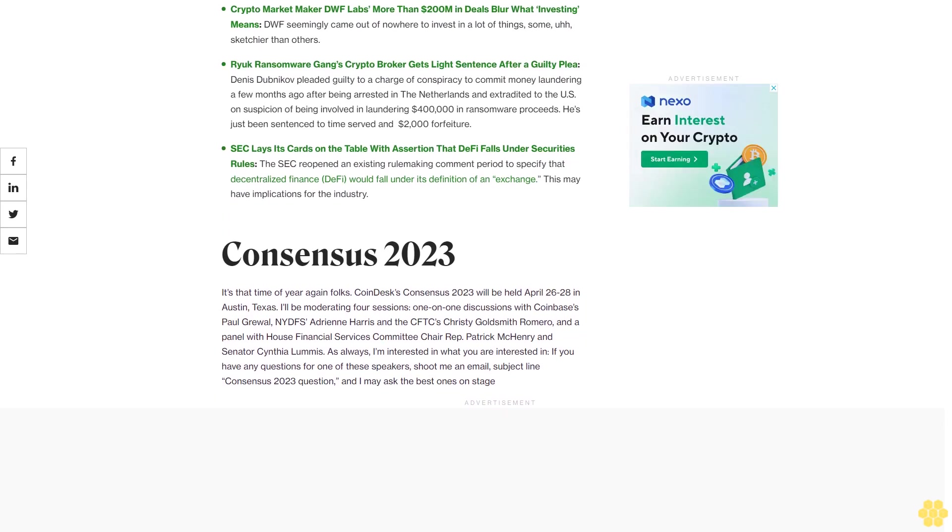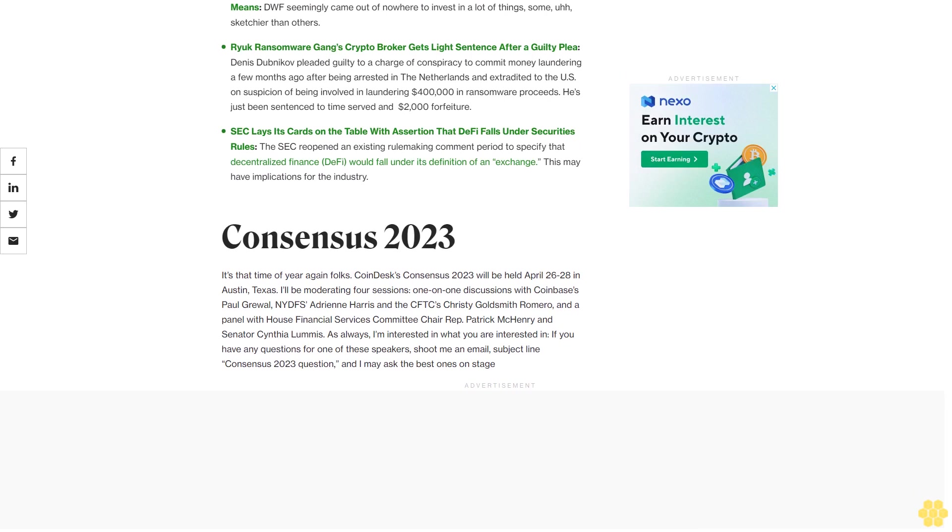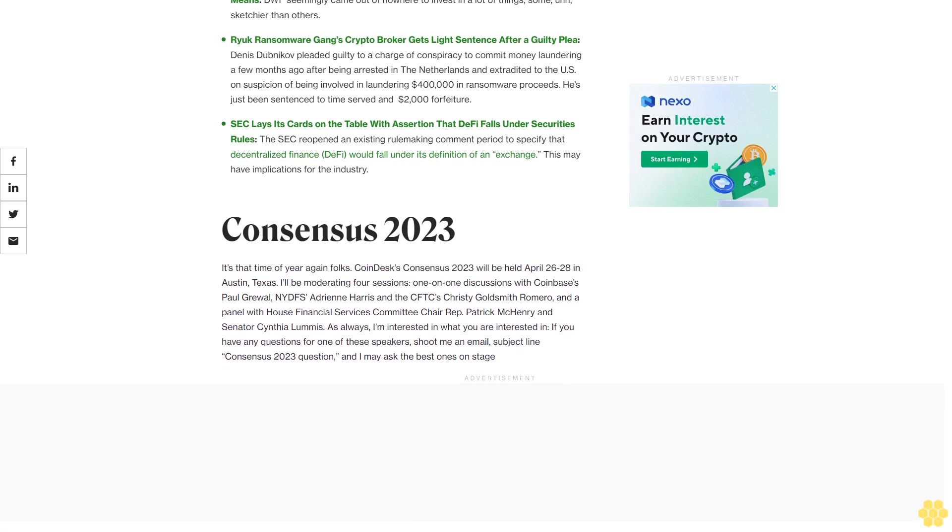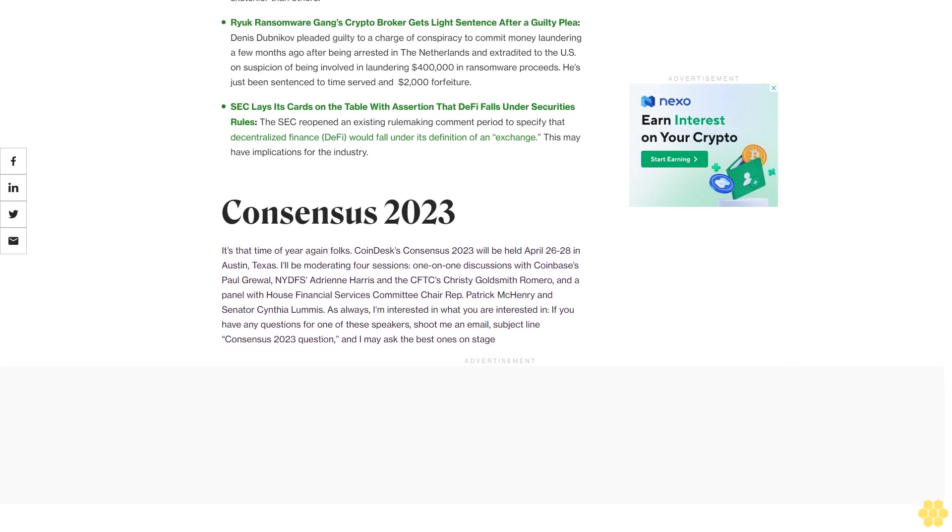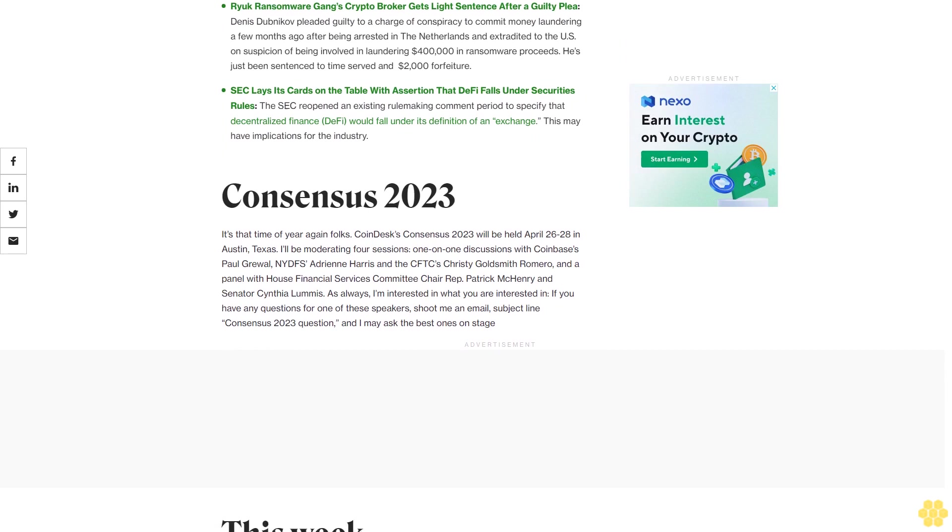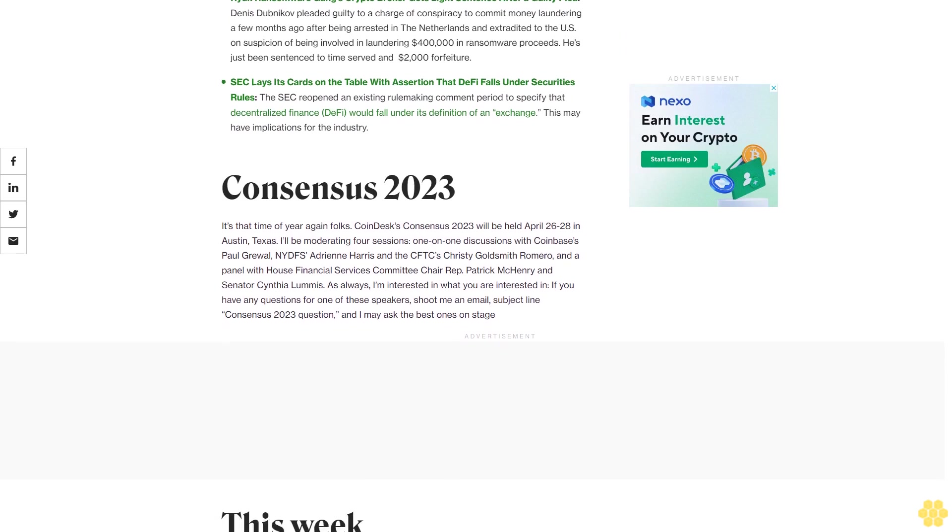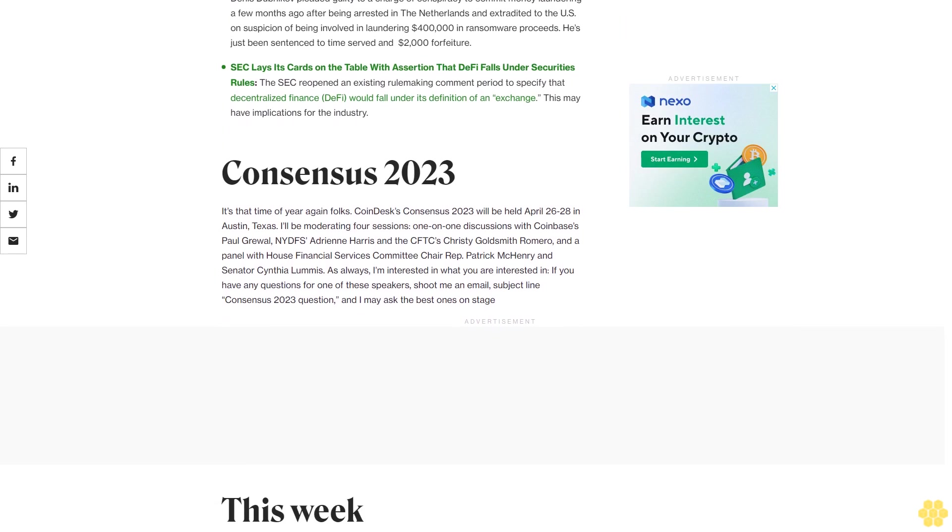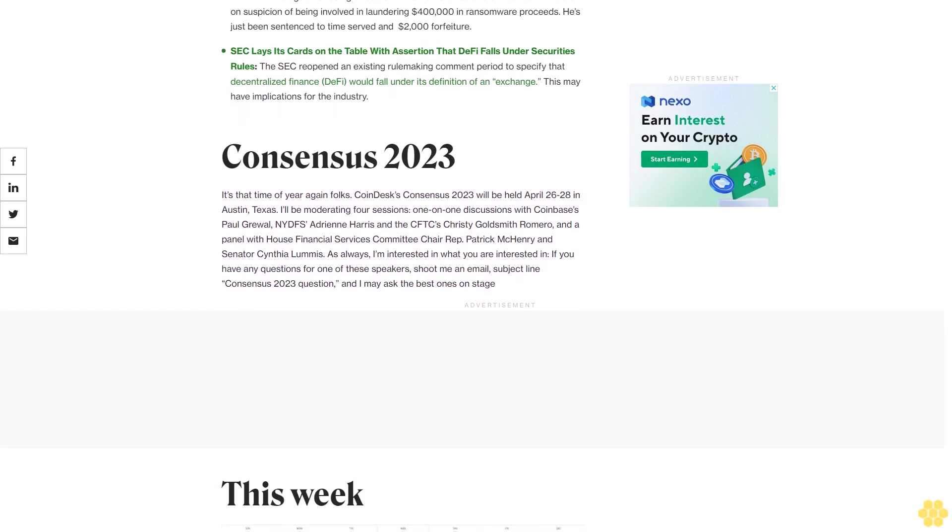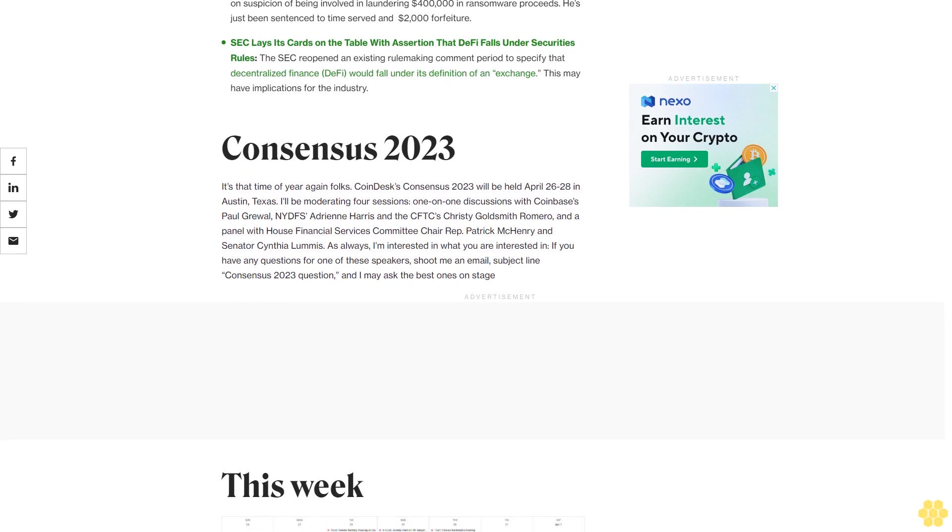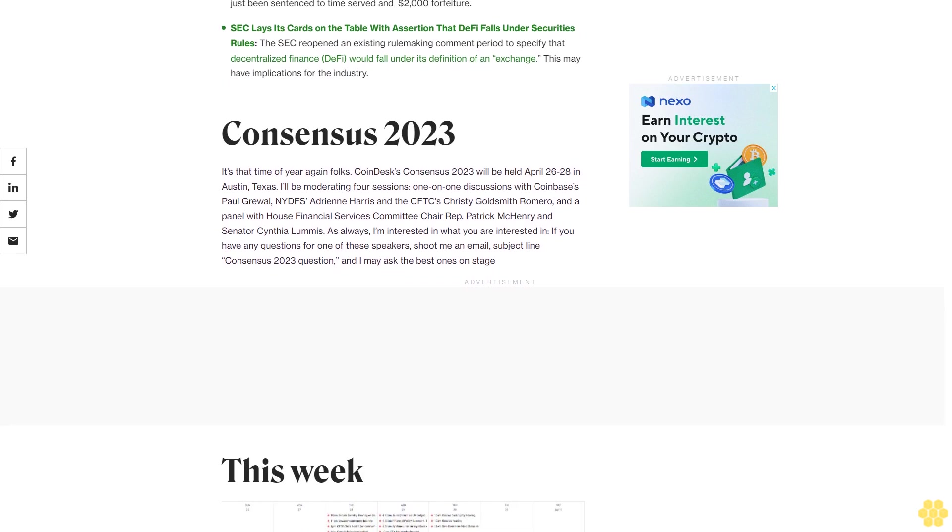I think my analysis for the similar Binance suit largely holds up so I'll just link it here. The Bittrex case has more going on including allegations that more cryptocurrencies are securities like Algo and Dash than Binance did, but the main thing is this also does look like it may play a precedent to the pending Coinbase suit.